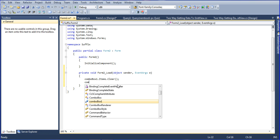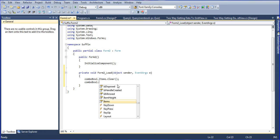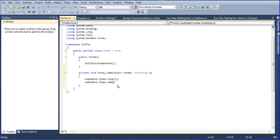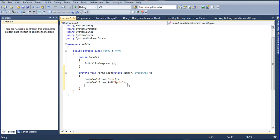Combobox1.items.add. Here I am adding apple. Just copy and paste those details.